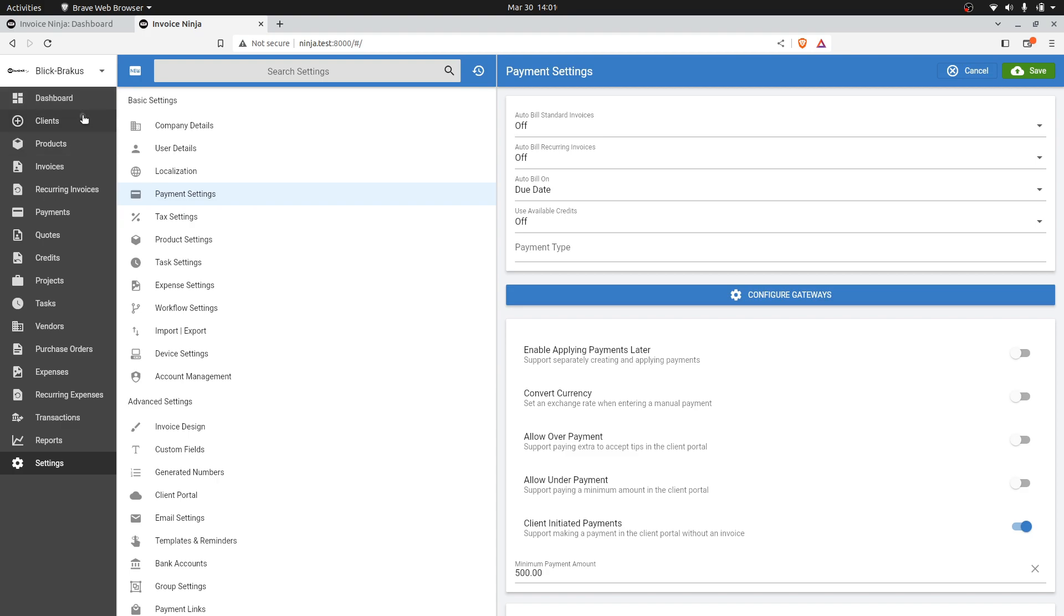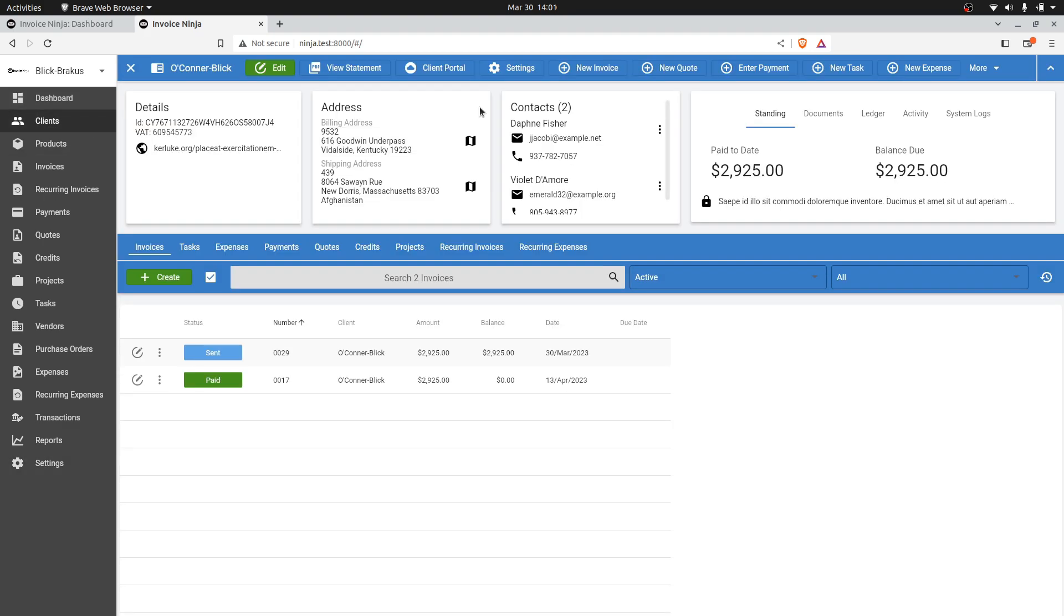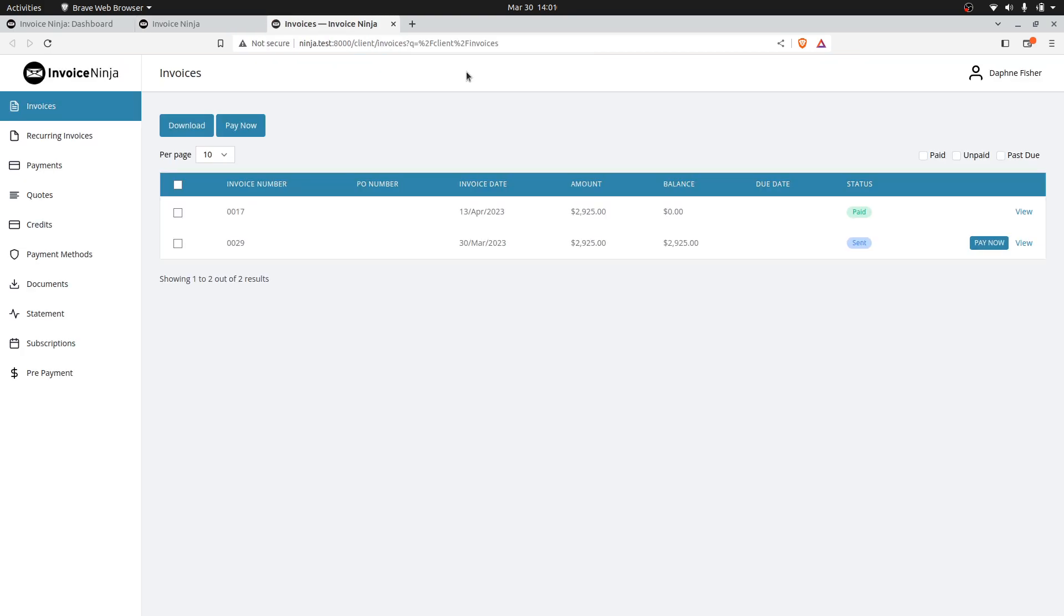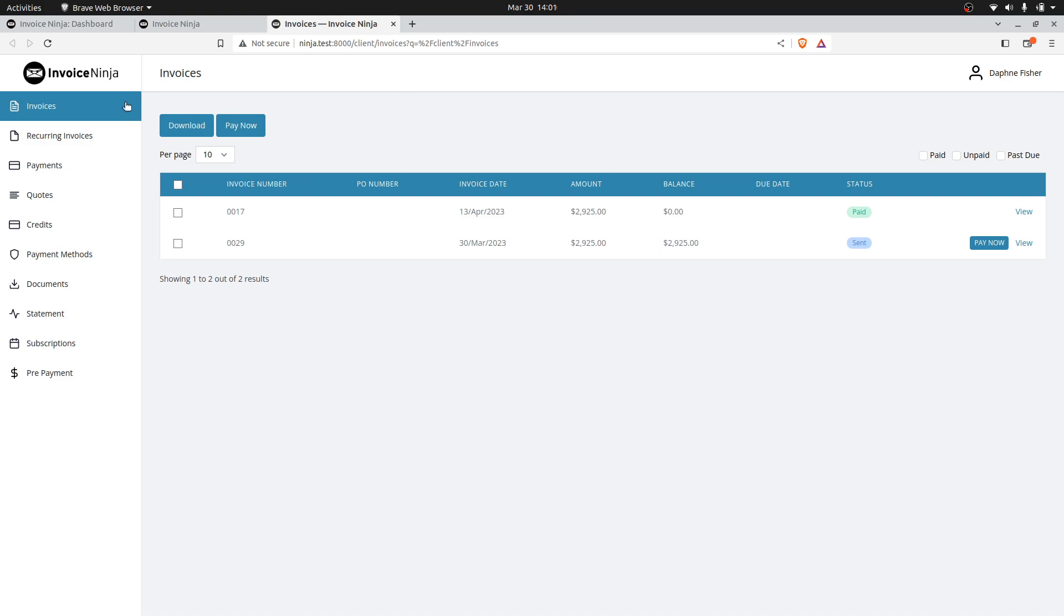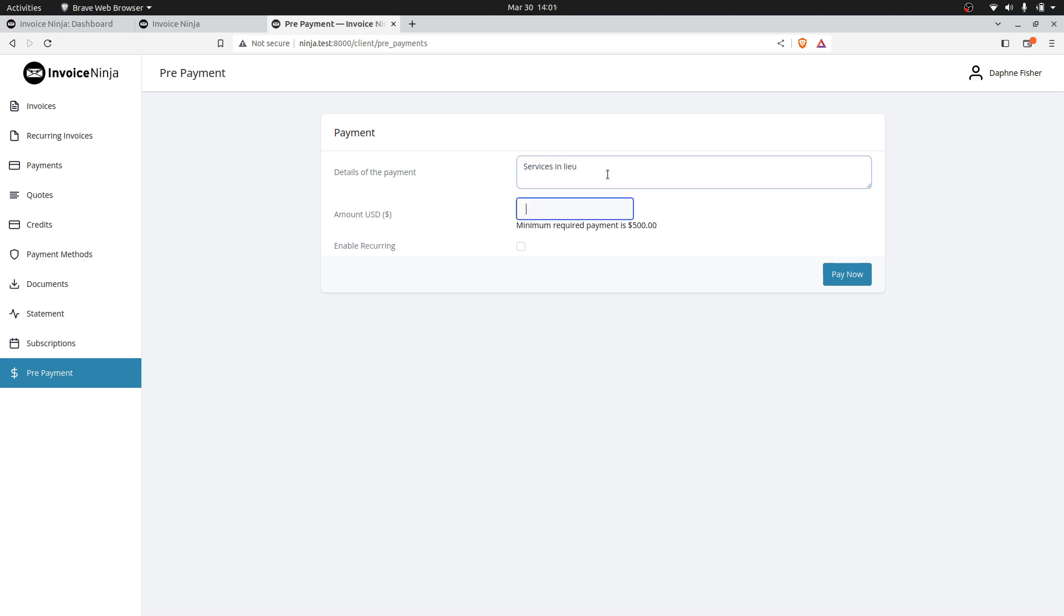What does this look like from the client's perspective? Let's jump into the client portal. We can see now there's a prepayment option. The client would click on this, enter the description of what they're paying for and how much they're paying. Let's say they want to pay you $5,000.